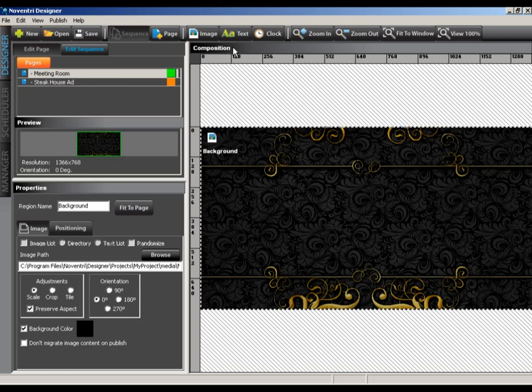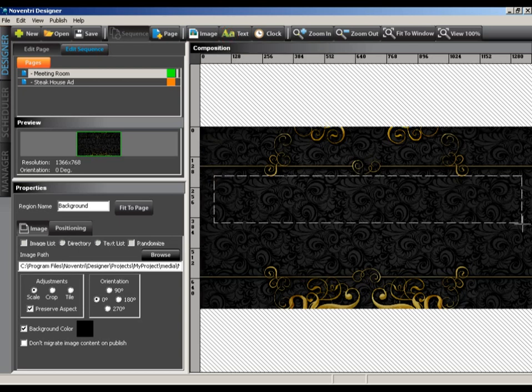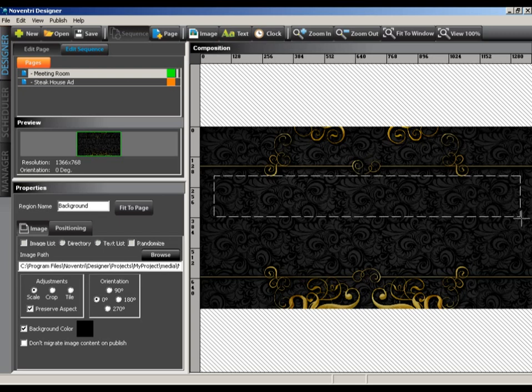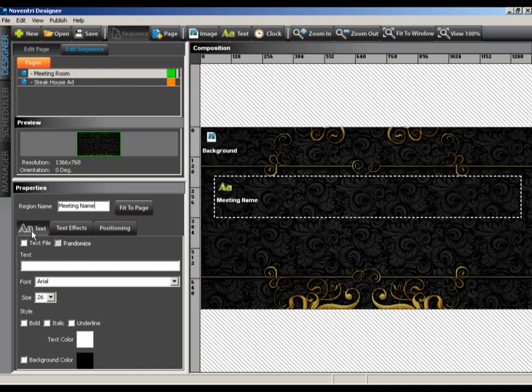Next, we'll create a text region to house our event name. Select the text button from the toolbar. As before, we'll drag out the region towards the top of our workspace. In the properties panel of the region we just created, we can adjust the various elements for the content that will appear. Be sure to name your region for organization. I'll type in our event name in the text input box, adjust the size, then select a new font and then apply a style.